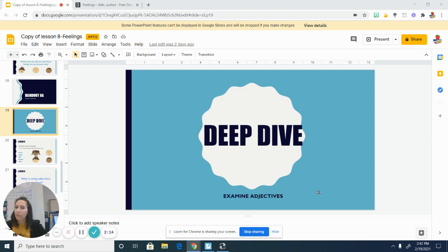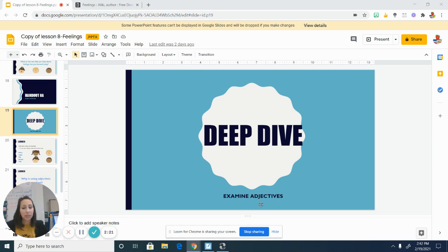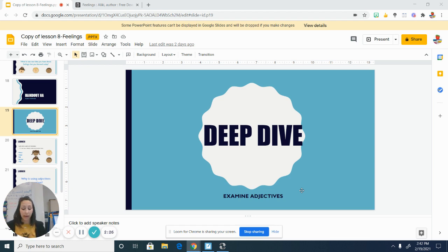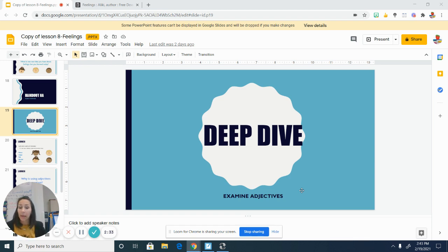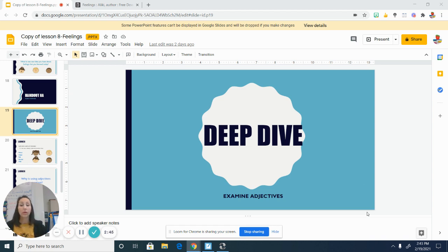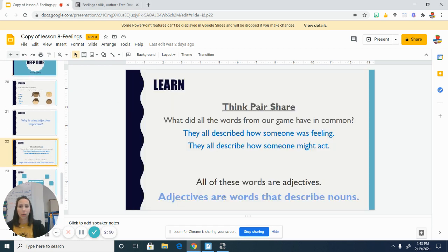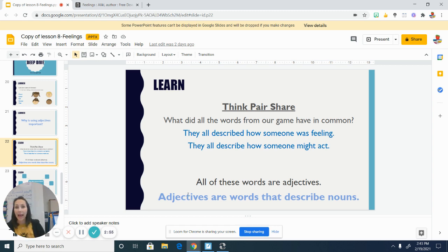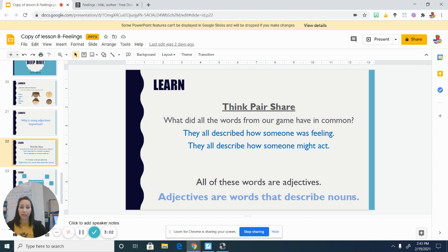And those words that describe feelings are a type of word called adjectives. Do you remember hearing about adjectives before? Yeah. In our previous modules, we have learned about adjectives. And there are different types of adjectives. Today we're going to focus on adjectives that tell about how someone's feeling or how someone is acting. But there are adjectives that can tell about which one or how many or how something looks, feels, tastes, smells. Those are all different types of adjectives. So adjectives are words that describe nouns, right? The boy is happy. The girl is sad. The man was proud. Those are all adjectives that describe nouns.